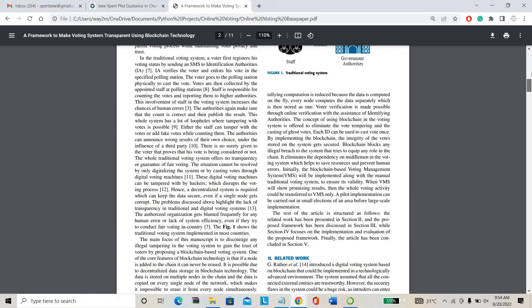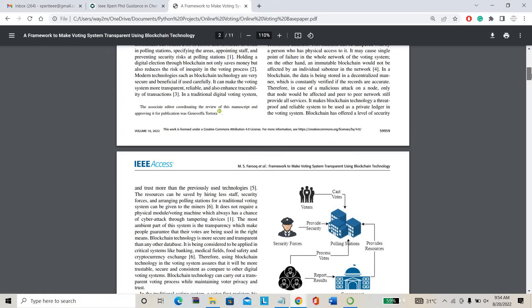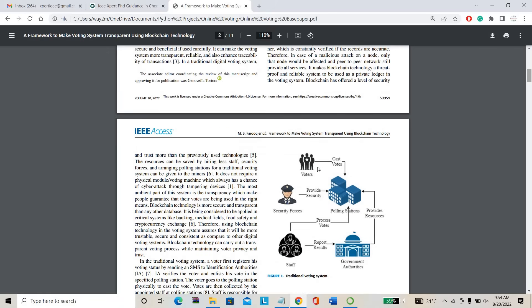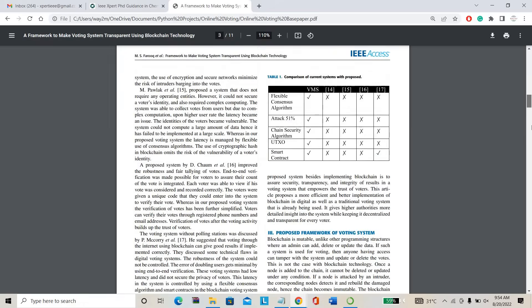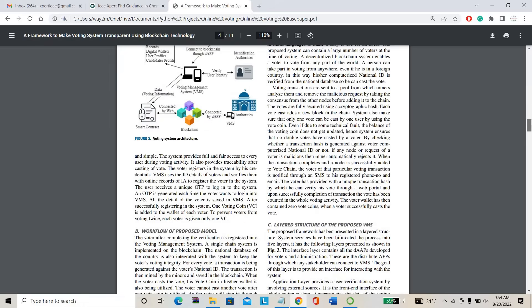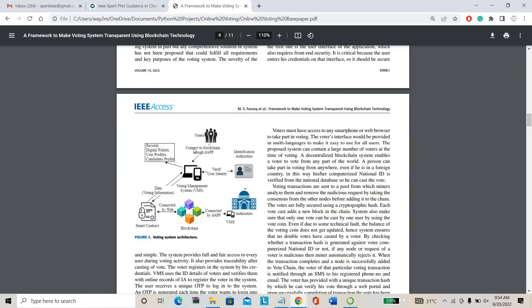This is the proposed system for this project. Voters can cast their vote from anywhere, instead of going to the polling station. That is the existing, traditional system. In the proposed system, this is the app which we are going to design — the voters can cast their vote from anywhere.